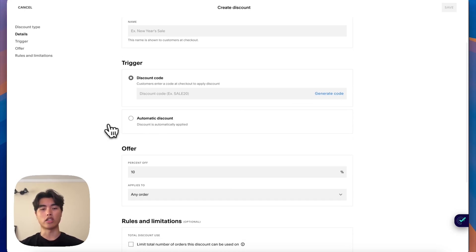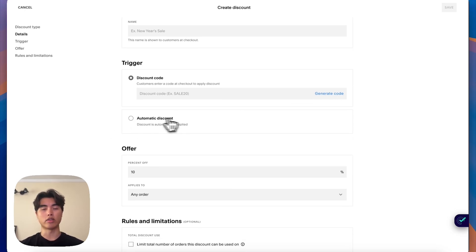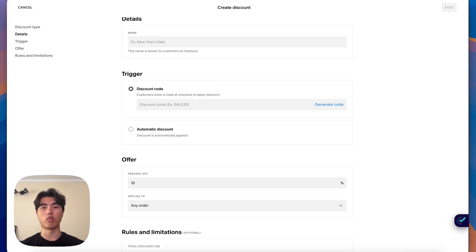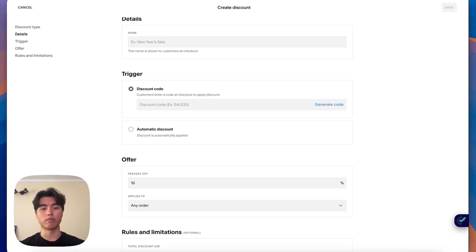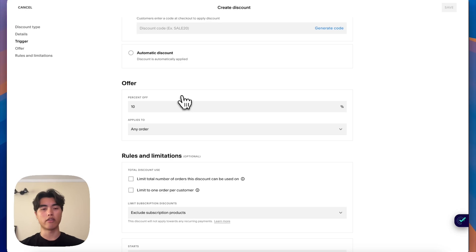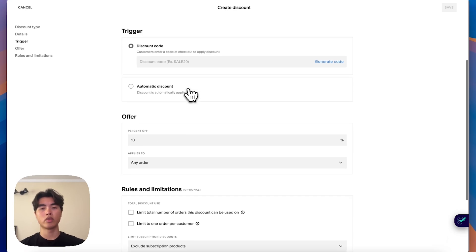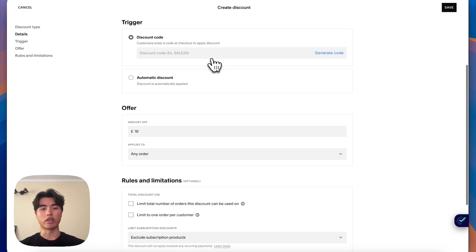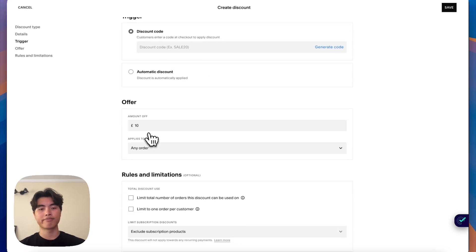Or if you want to offer it as an automatic discount, so maybe for a holiday sale, you can automatically have the discount applied when people go to checkout. And then here you can say how much you want to get off. So 10%, 20%, or if it's any other amount off, you can do that.